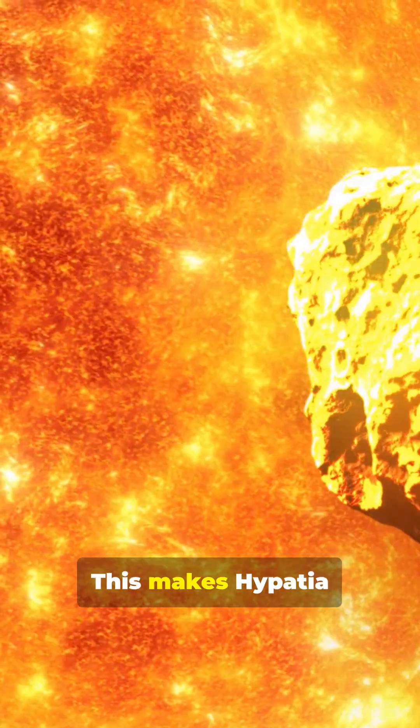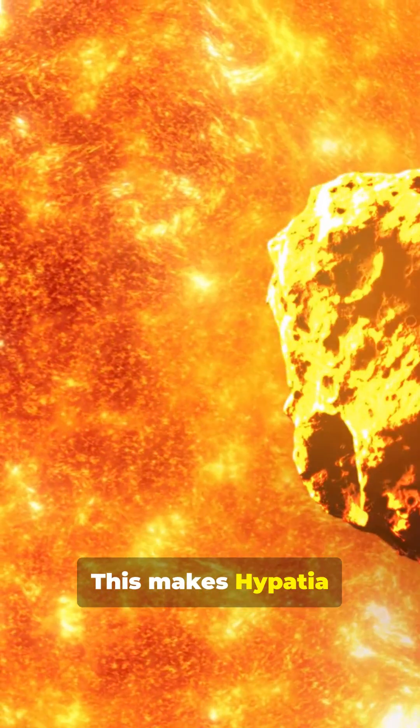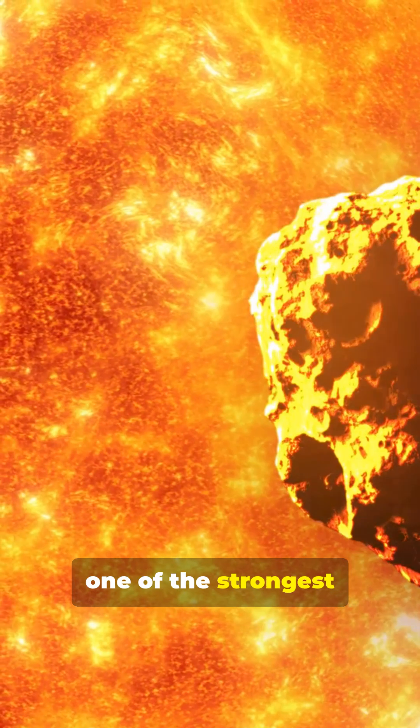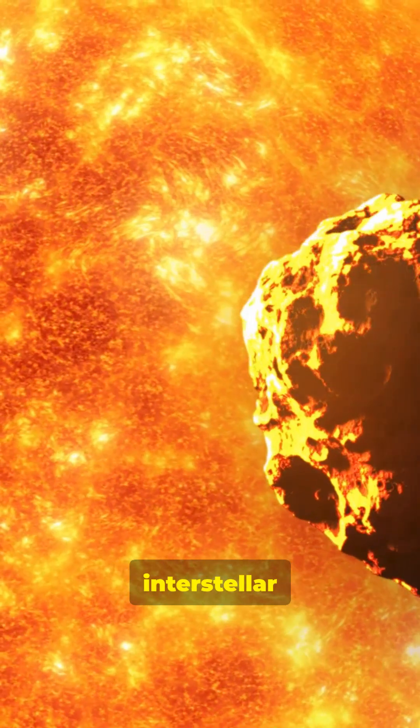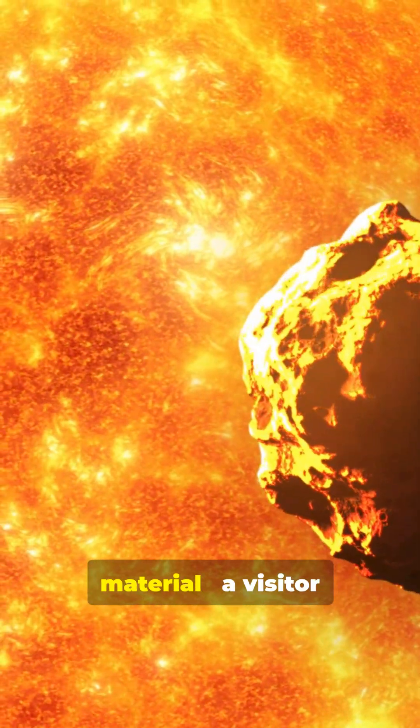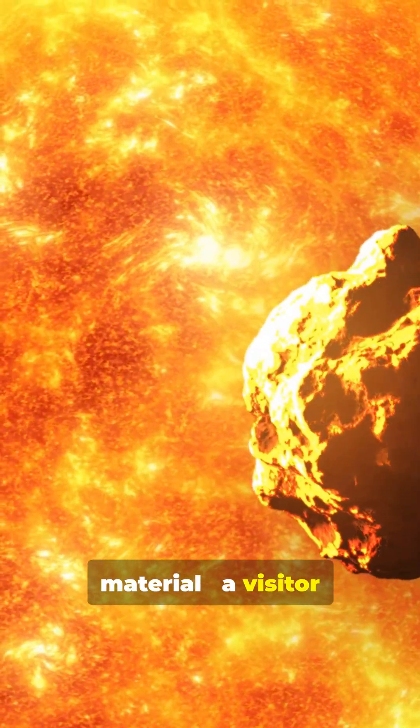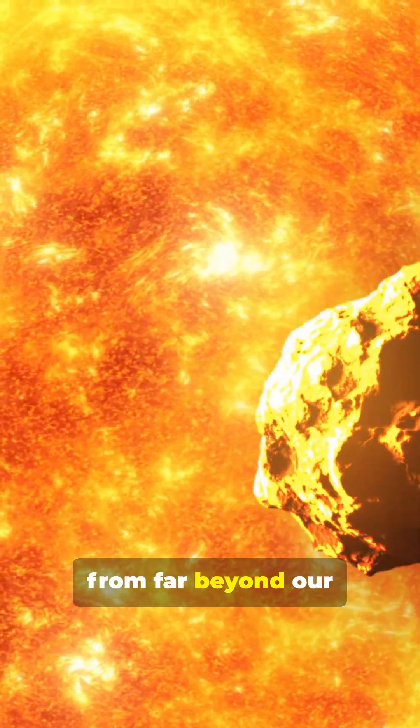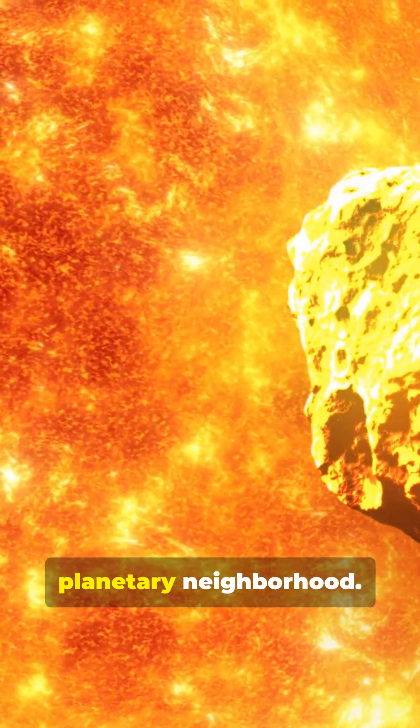This makes Hypatia one of the strongest candidates for interstellar material, a visitor from far beyond our planetary neighborhood.